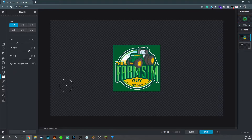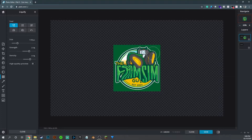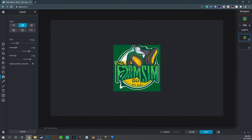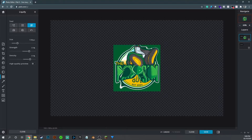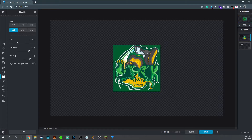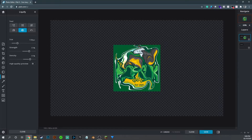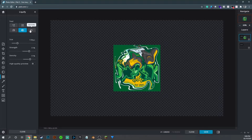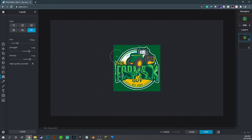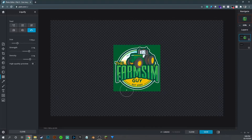Liquify is an interesting tool. It gives you options to play with: Push moves elements around, Enlarge balloons them out, Shrink pulls them in, Swirl rotates as you move around. And Restore puts it all the way back to normal — all your edited stuff gets returned to how it should be.